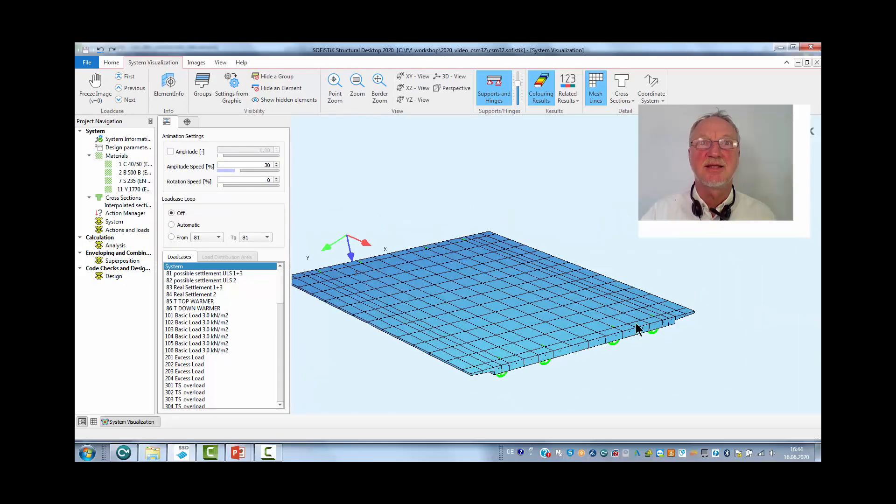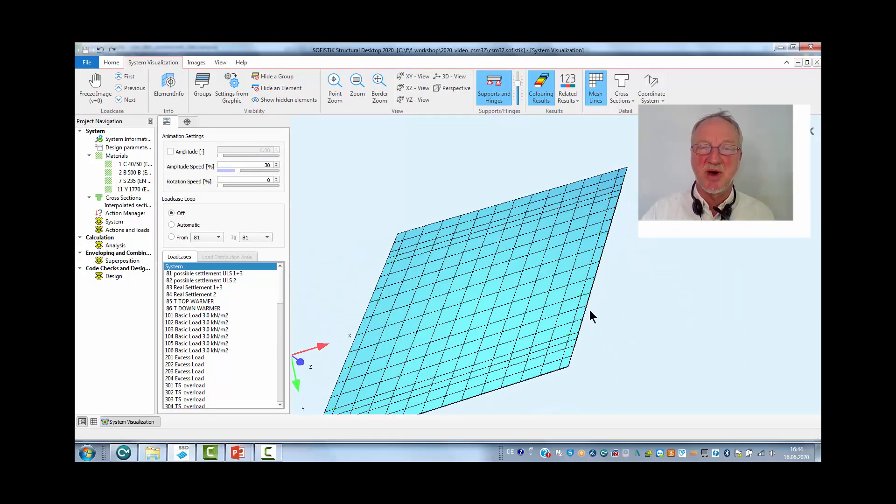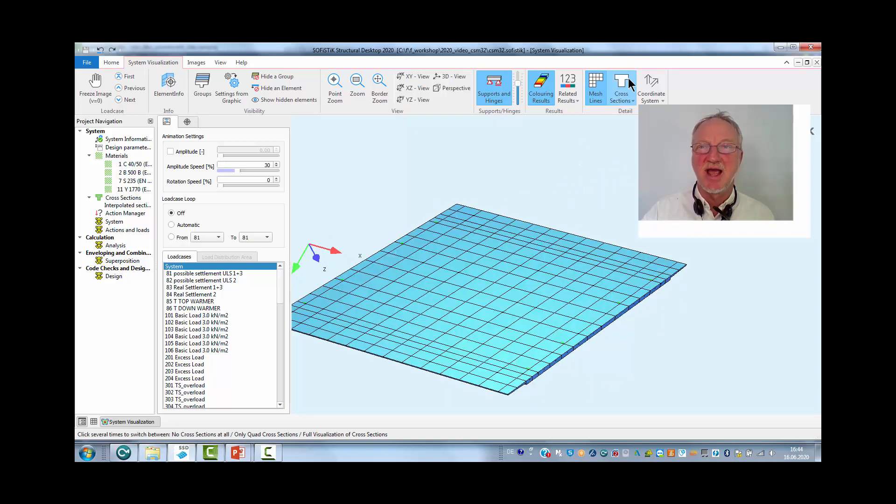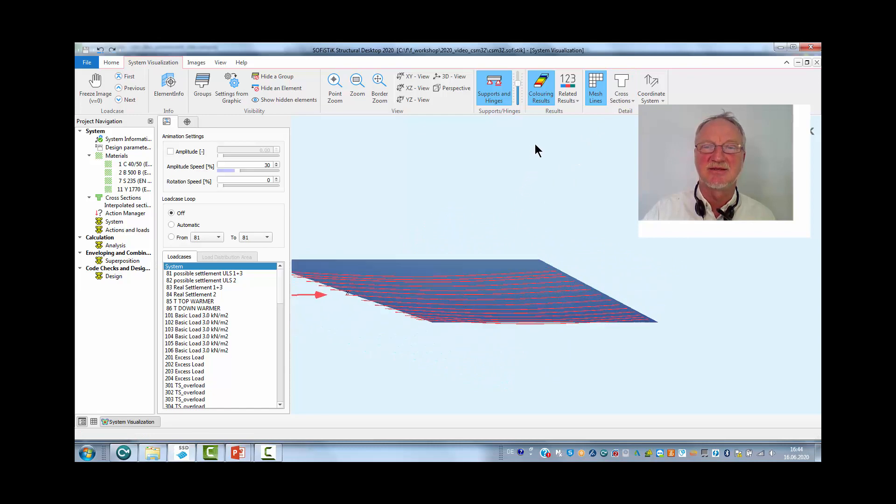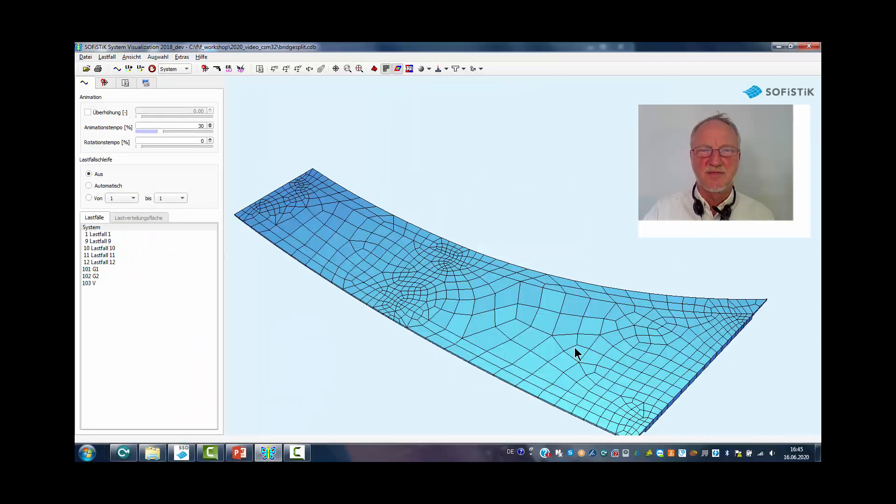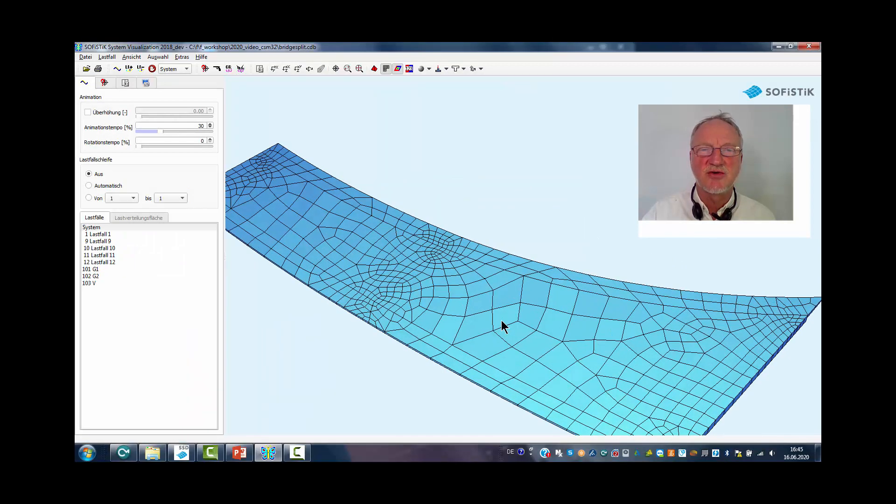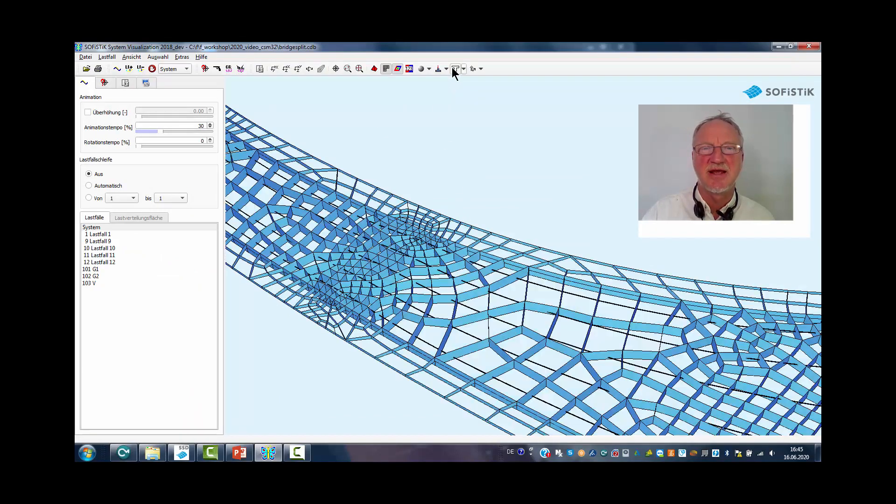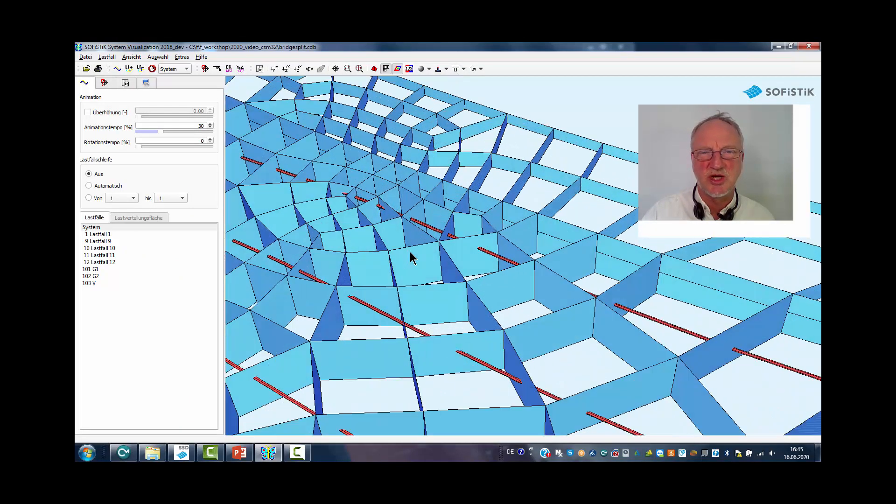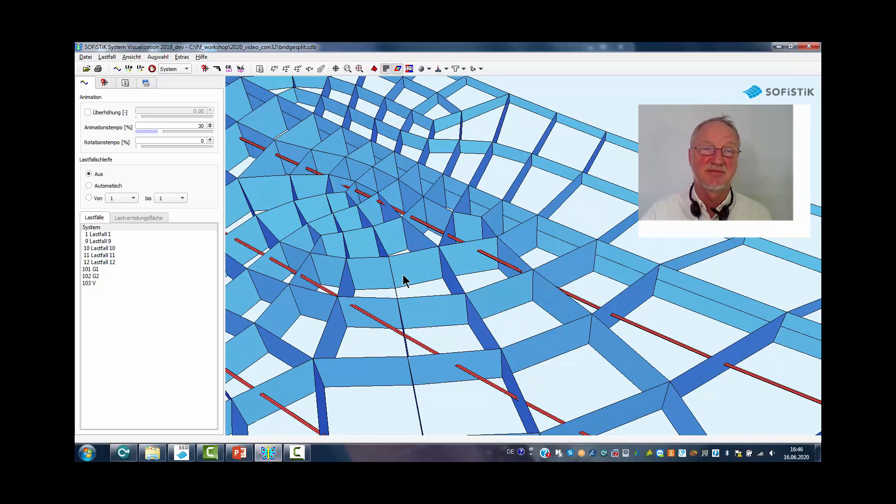It is only a single span bridge but with non-rectangular supporting lines and with tendons inside. Usually you have an automatic generated mesh and then the tendons go just through the quad elements wherever they meet them.